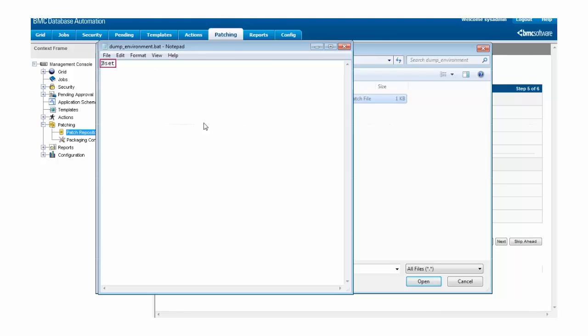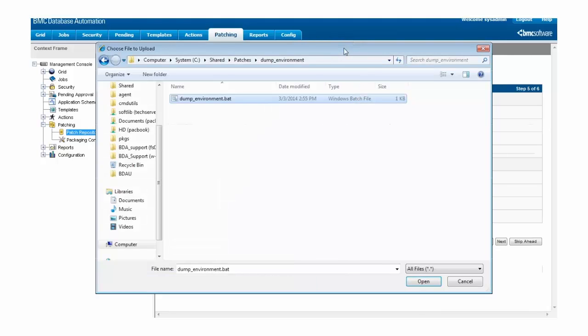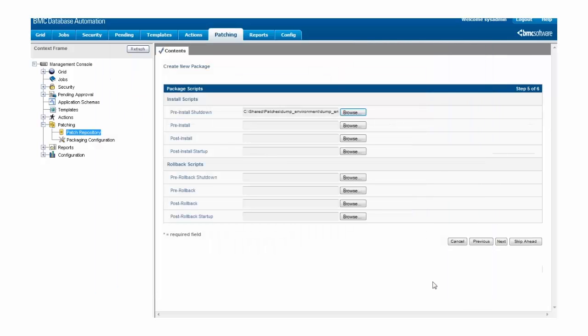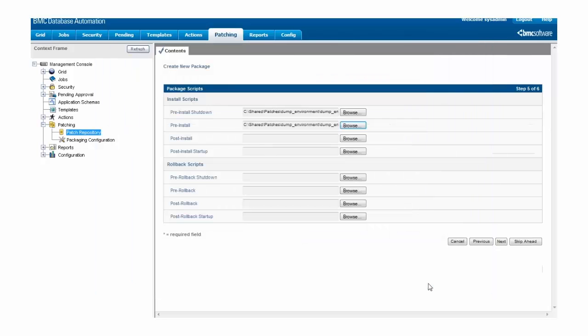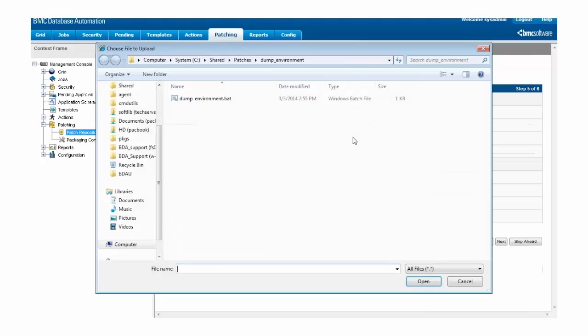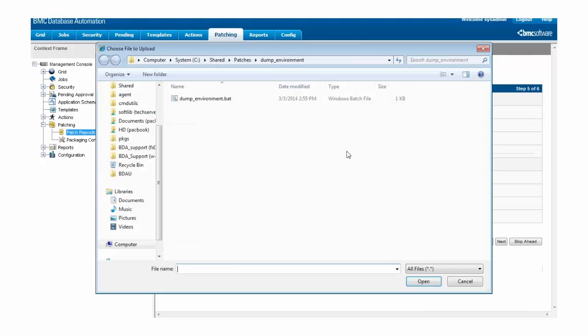When this package script is run, it will dump all the environment variables that BDA defines to standard out, which will allow us to examine them and remind ourselves exactly what environment variables are defined for each of these phases. Since we want to run this script for all of the install script phases, we're going to upload it into each of them.